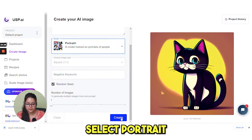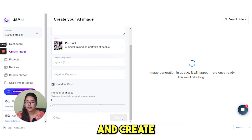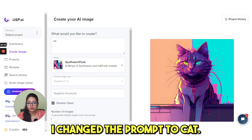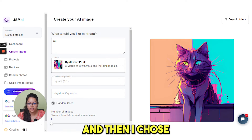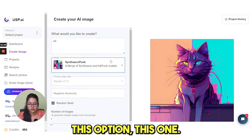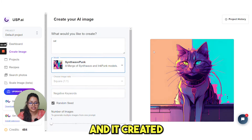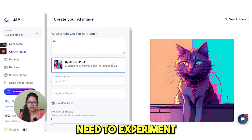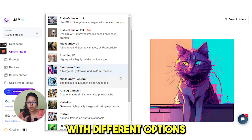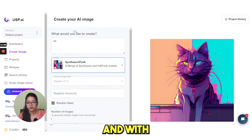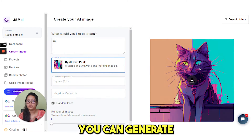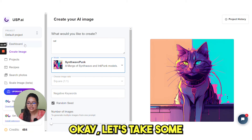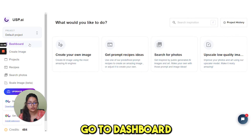Select portrait and create. Change the prompt to 'cat' and then choose a different option, and it created this image. This is how you need to experiment with different options and different prompts. You can generate multiple images. Let's take some other examples.